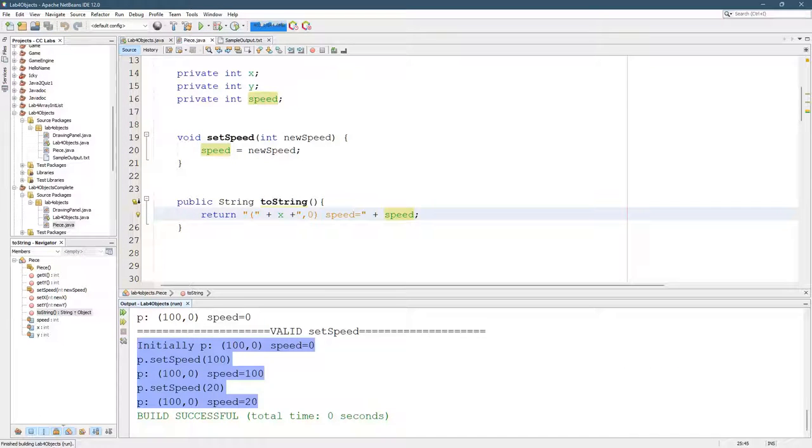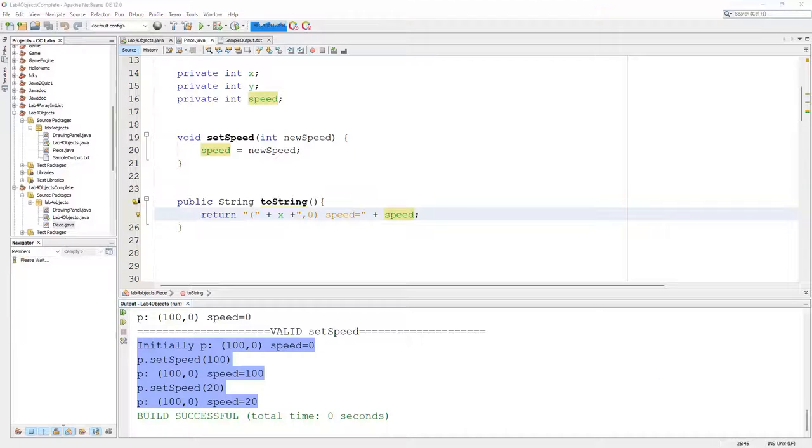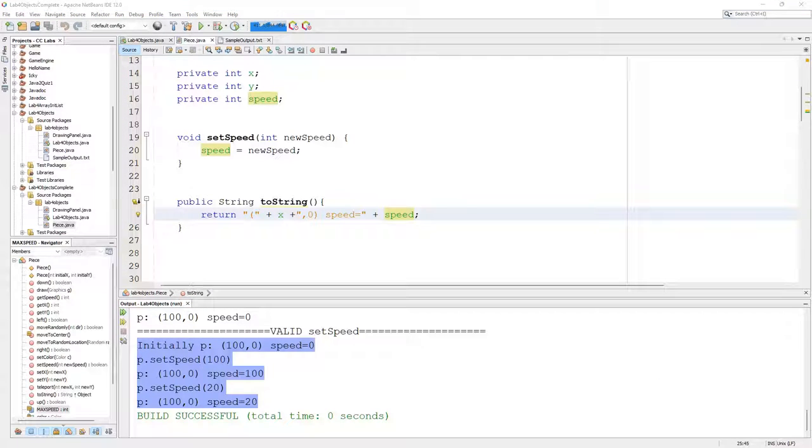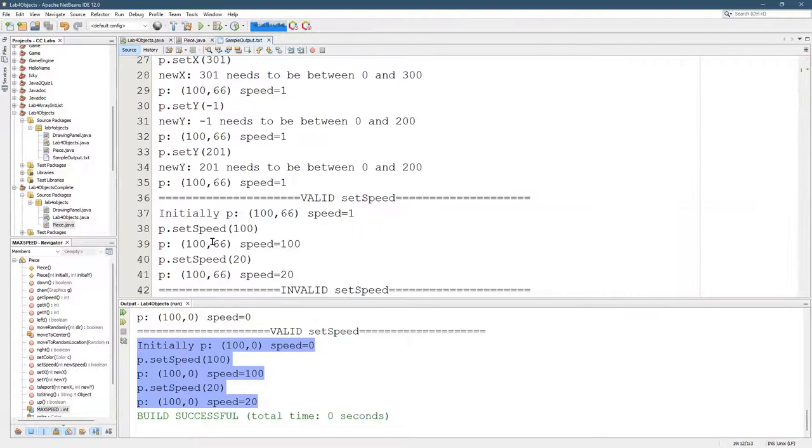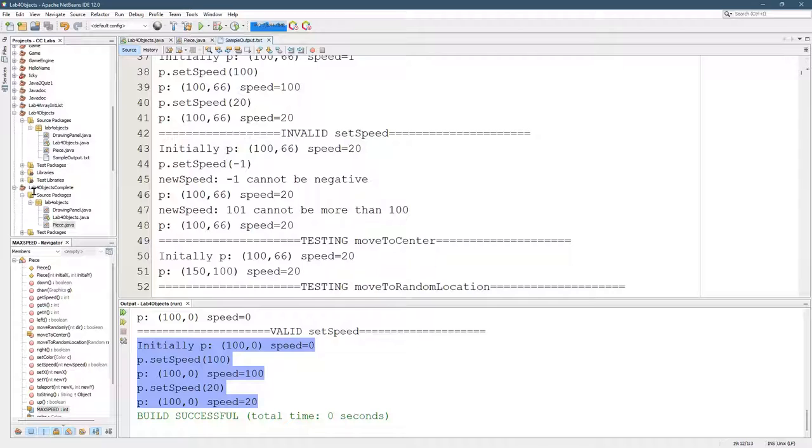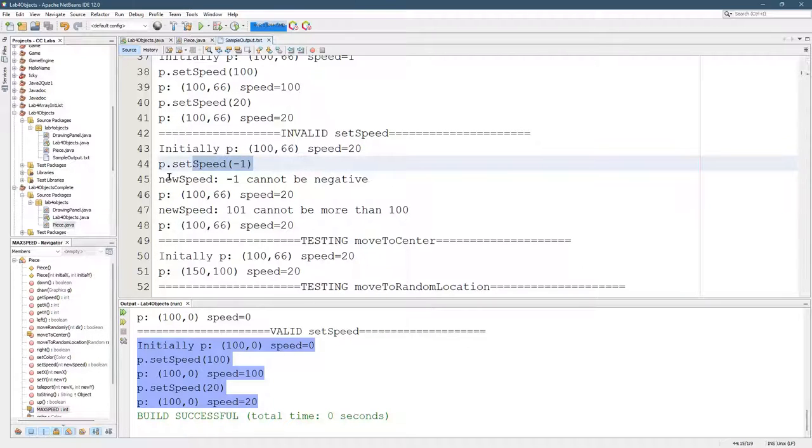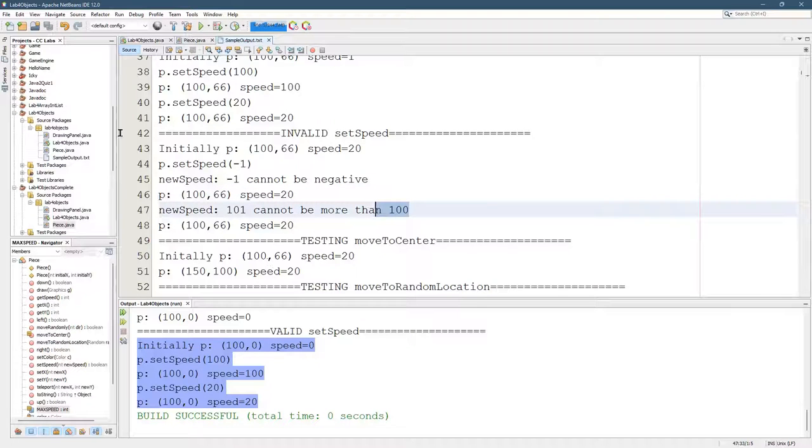All right. So those are all the valid speeds. Now, if you're going too fast, or negative, that's not valid. And you'll see that in the sample output right here in the invalid set speeds. You can't go negative. And so the speed was 20, stays 20. And there's a maximum of 100.